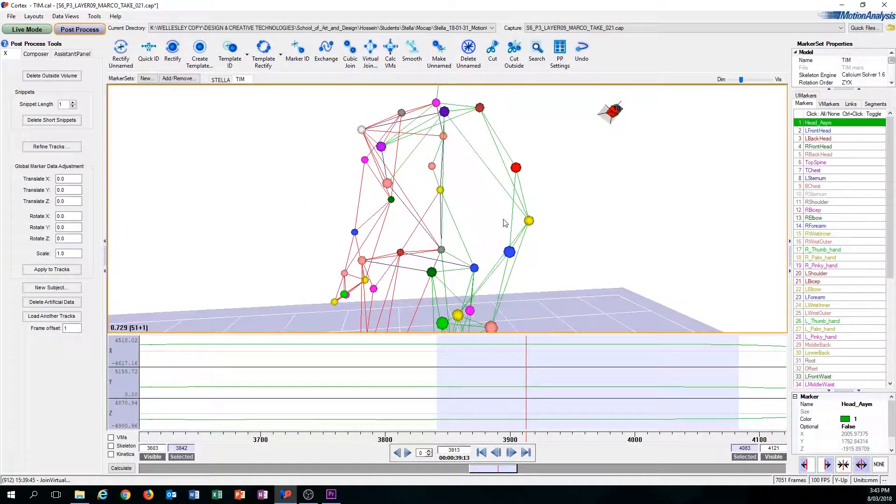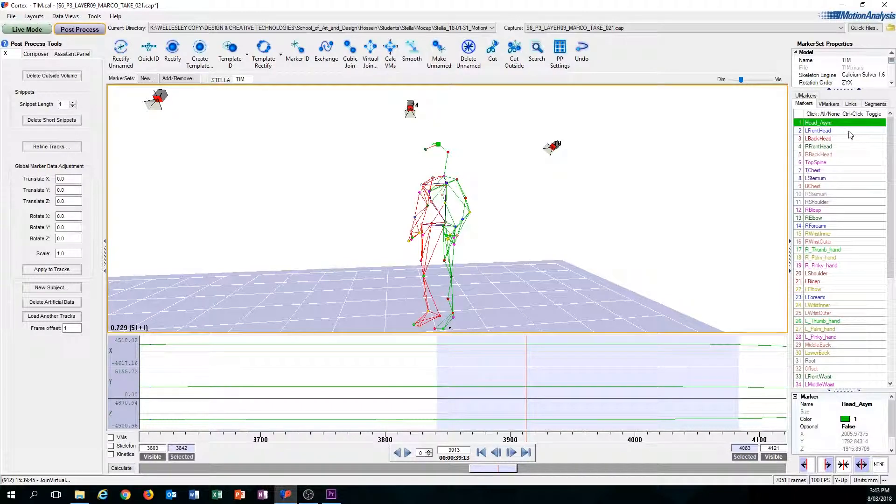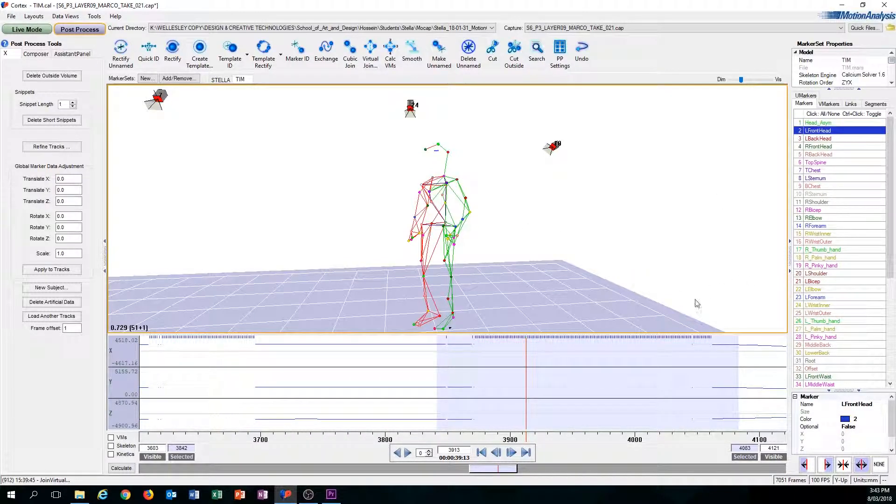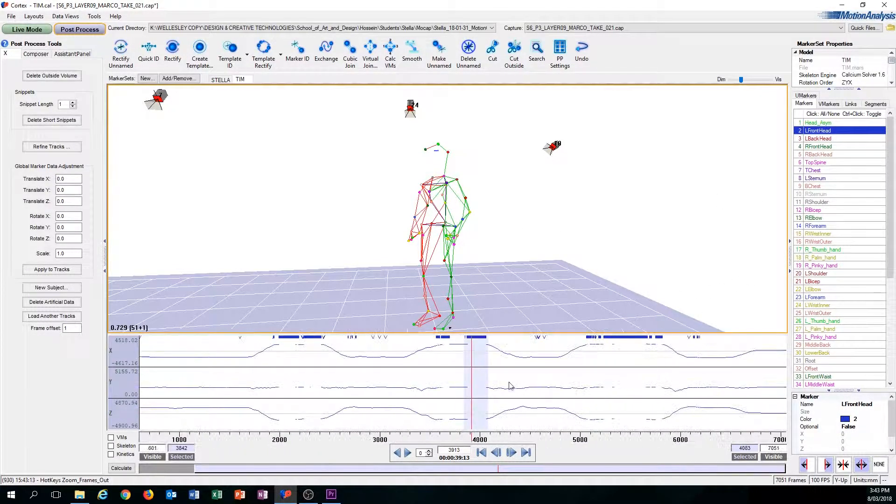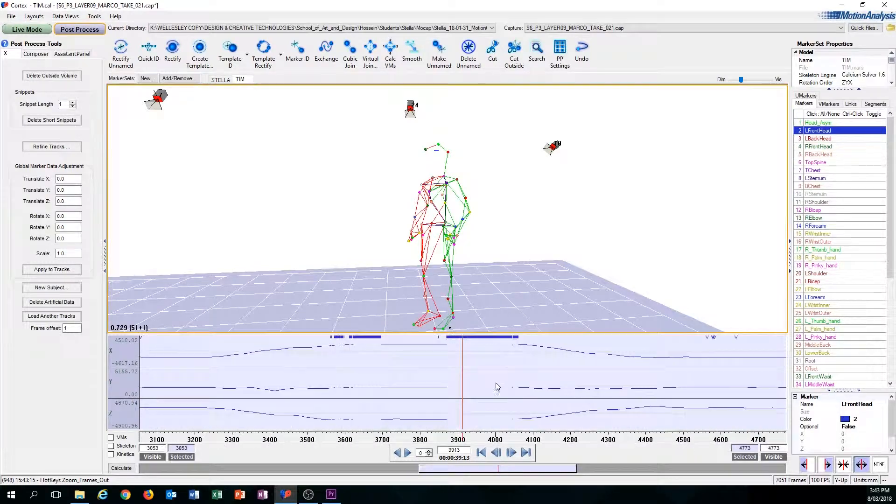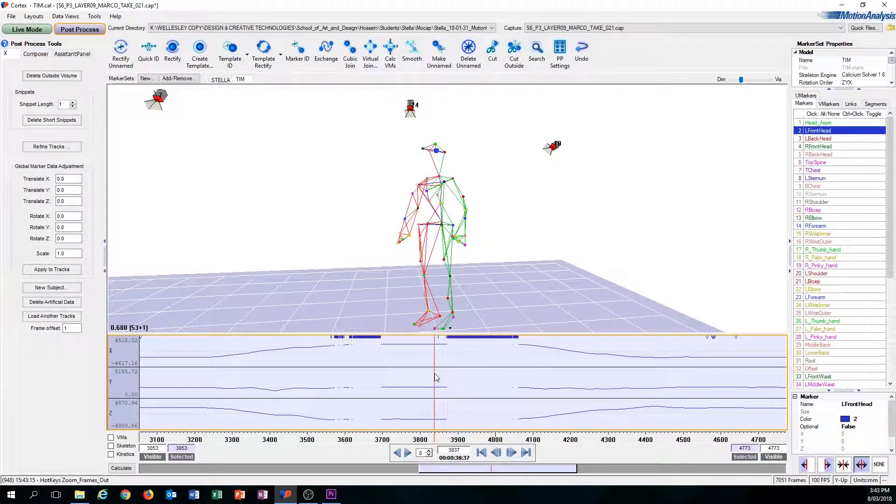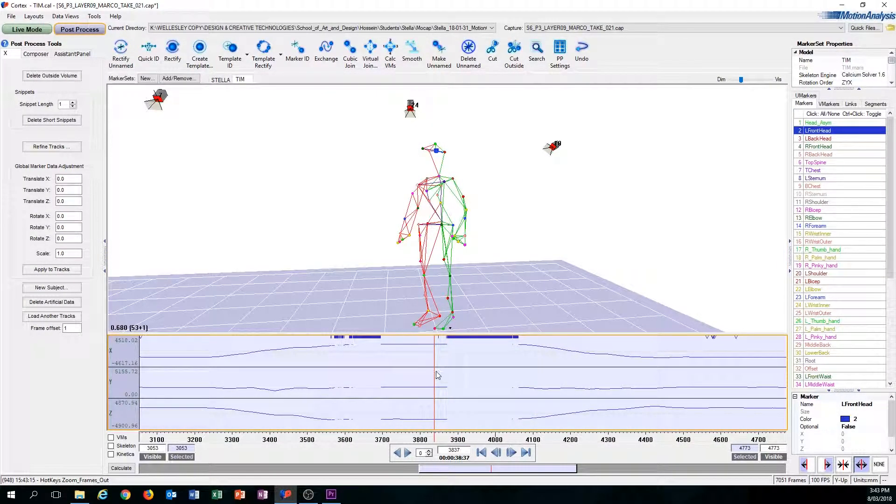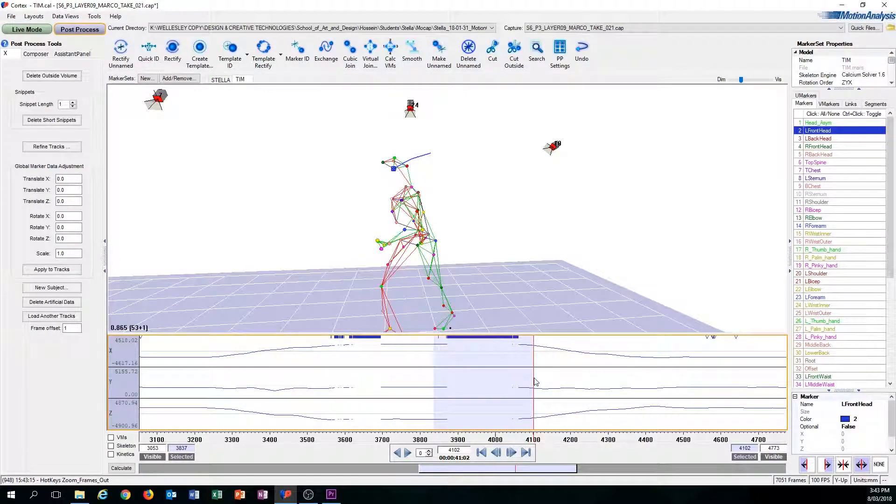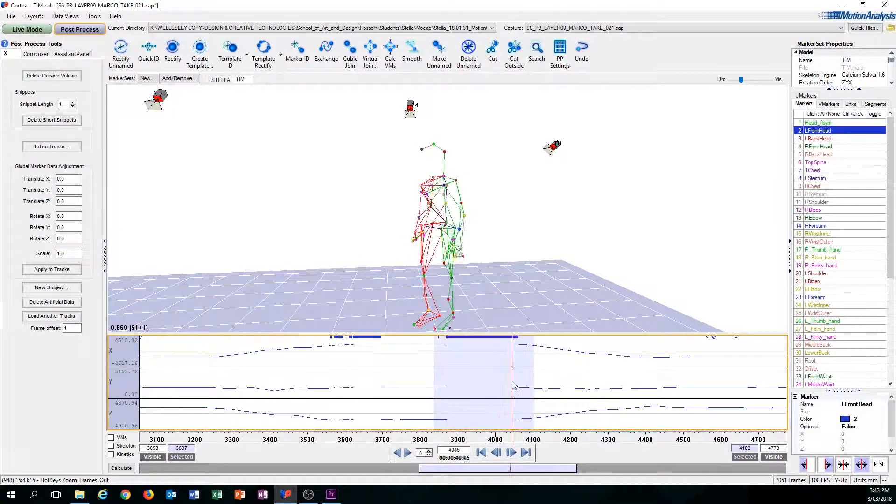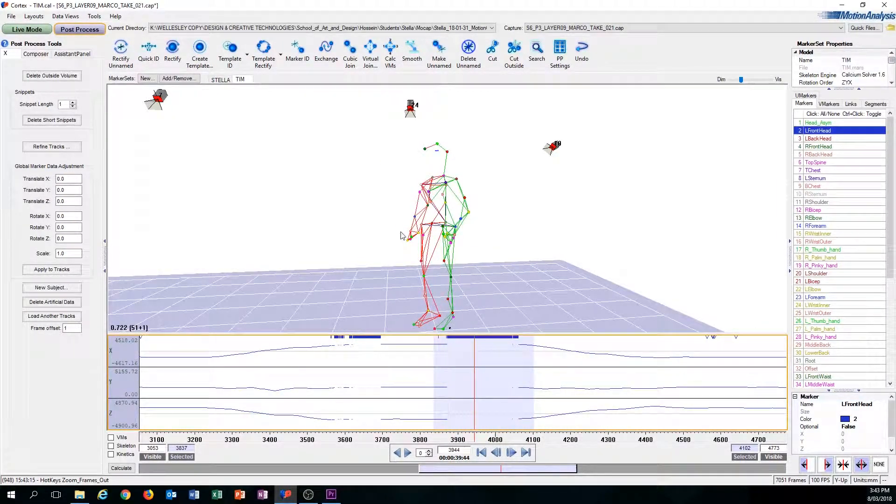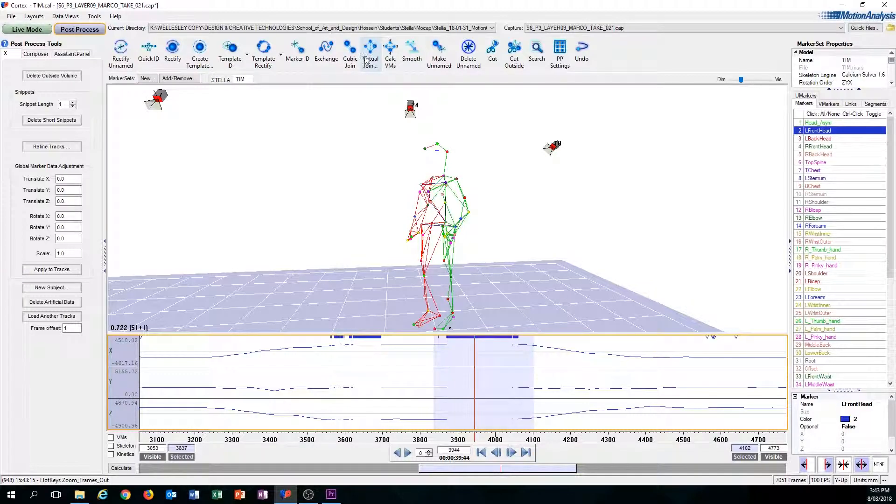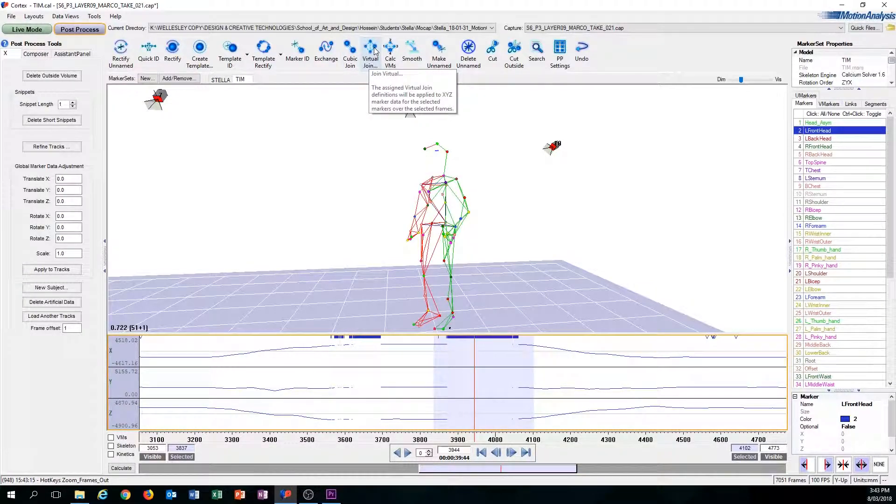So let's put that into practice. Let's take a big gap, let's say this one which I was at right now. Like before, like the Cubic Join, you highlight over the problem area and then you press Cubic Join or in this case we're going to click Virtual Join.